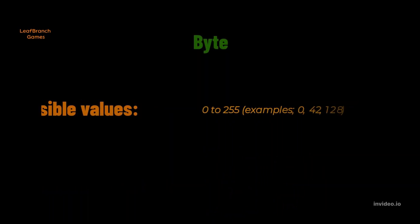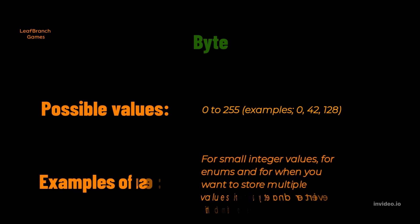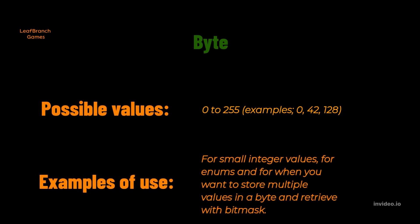A byte is usually used either in a type called enumerator, or for storing very small numbers in, or doing more advanced things like storing multiple small values inside of a byte, which can be retrieved later with a bit mask.